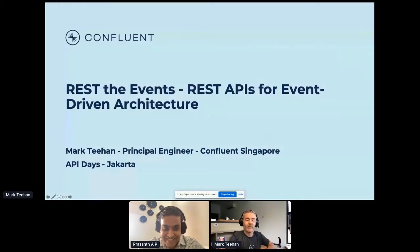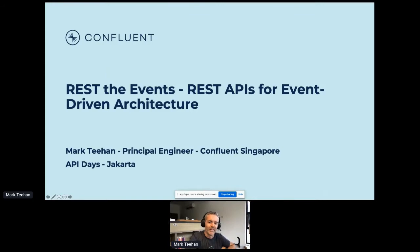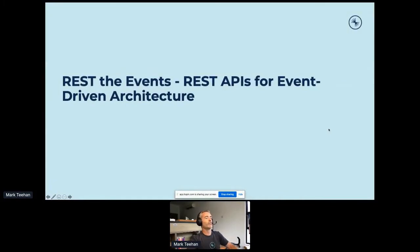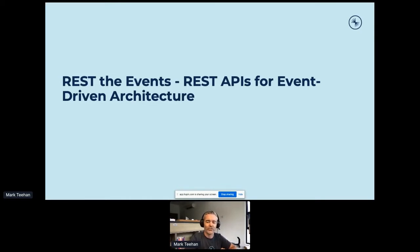Hi, it's a pleasure to be here. My name is Mark Tehan. I am a principal engineer with Confluent based here in Singapore. I had the pleasure of attending API Days in Jakarta two years ago, and it's a real pleasure to be back here to talk about REST APIs. I'll be talking about REST APIs for event-driven architecture from a Kafka perspective today.